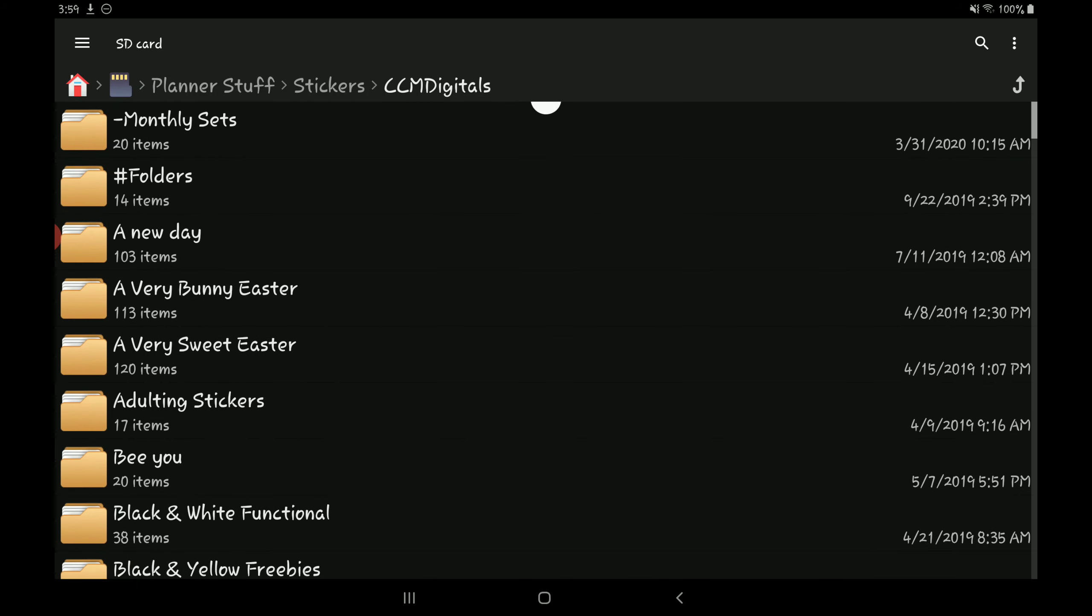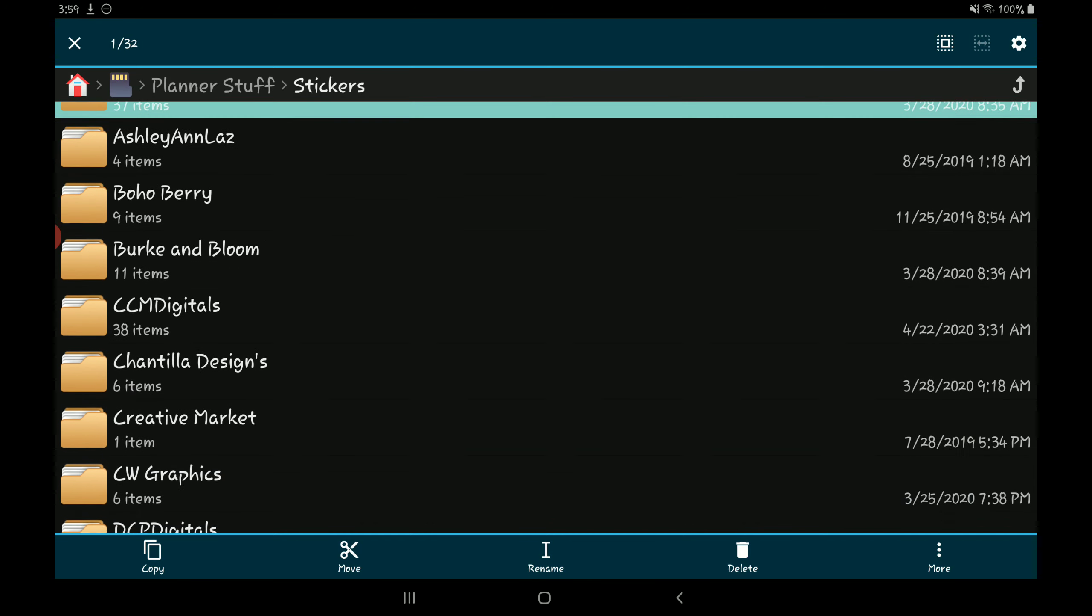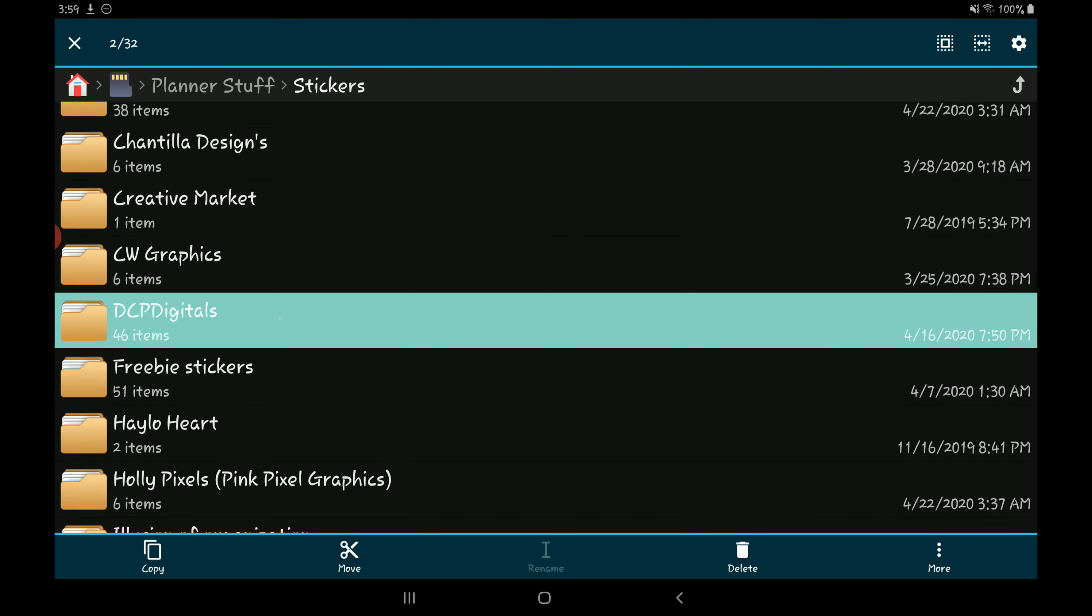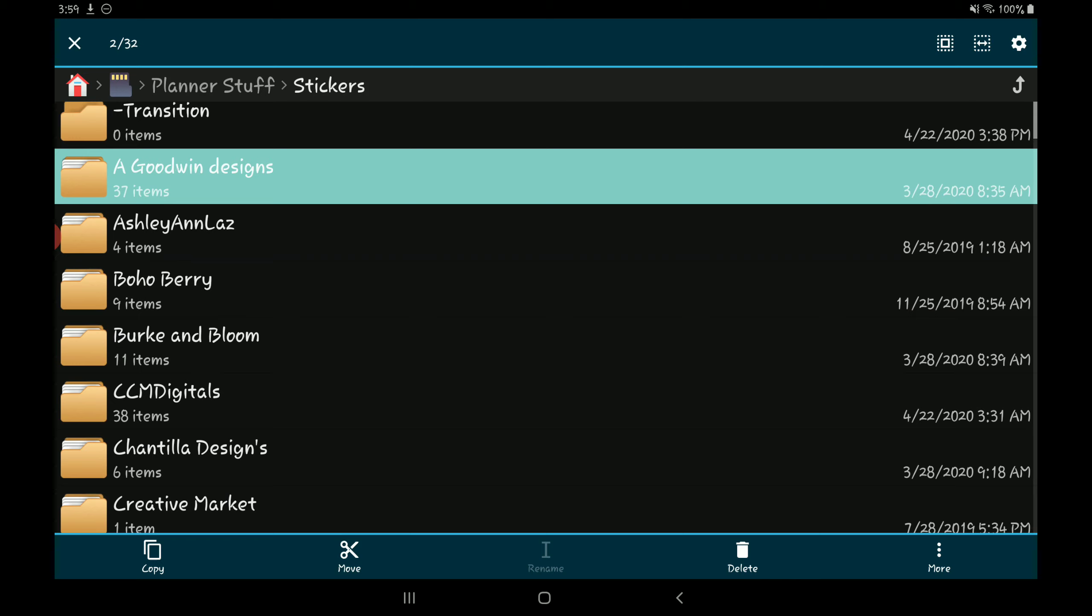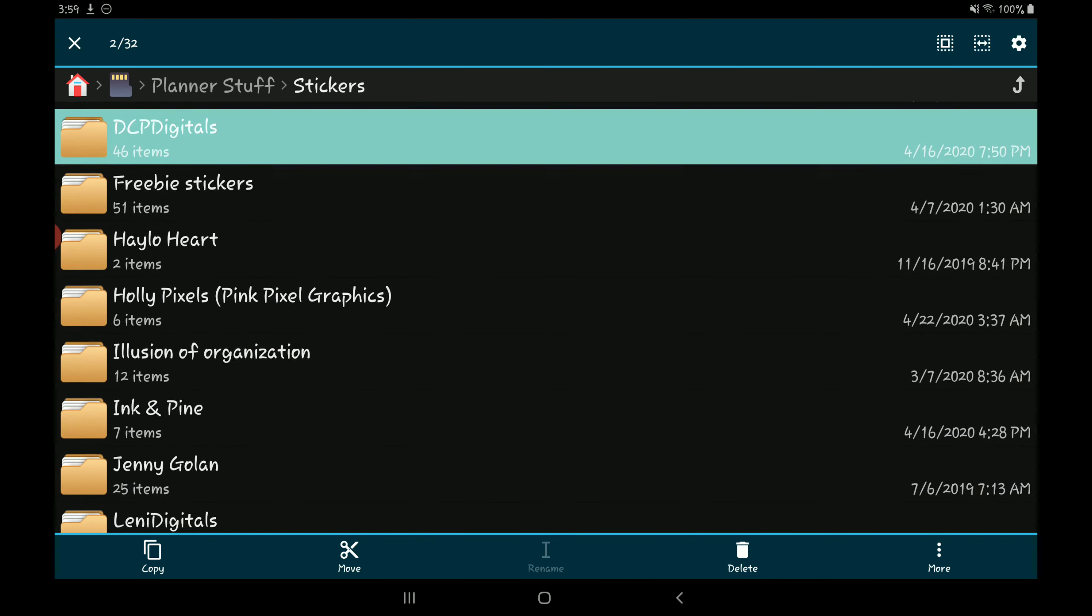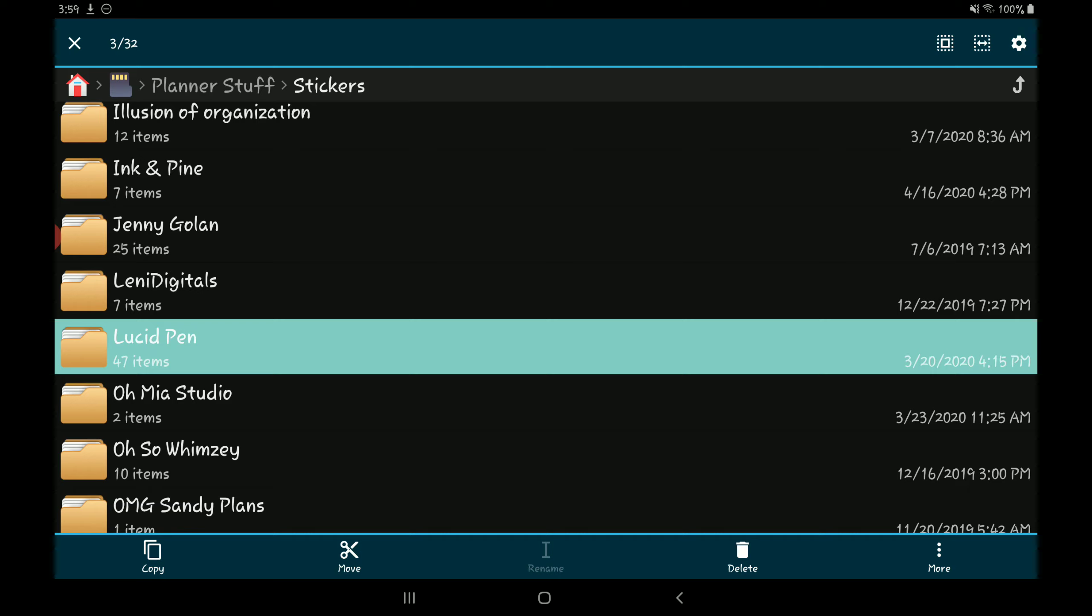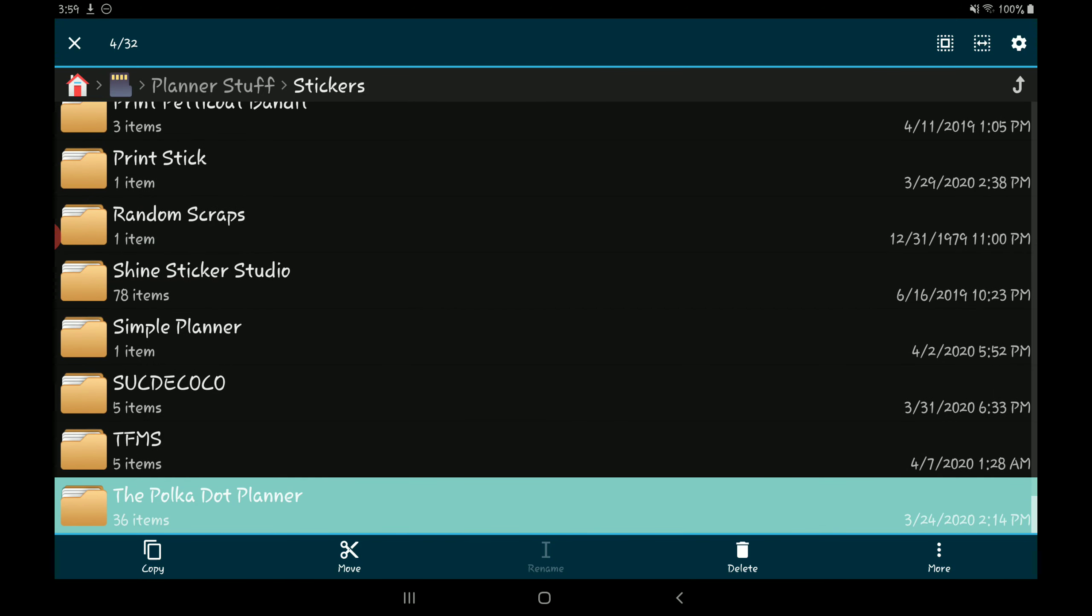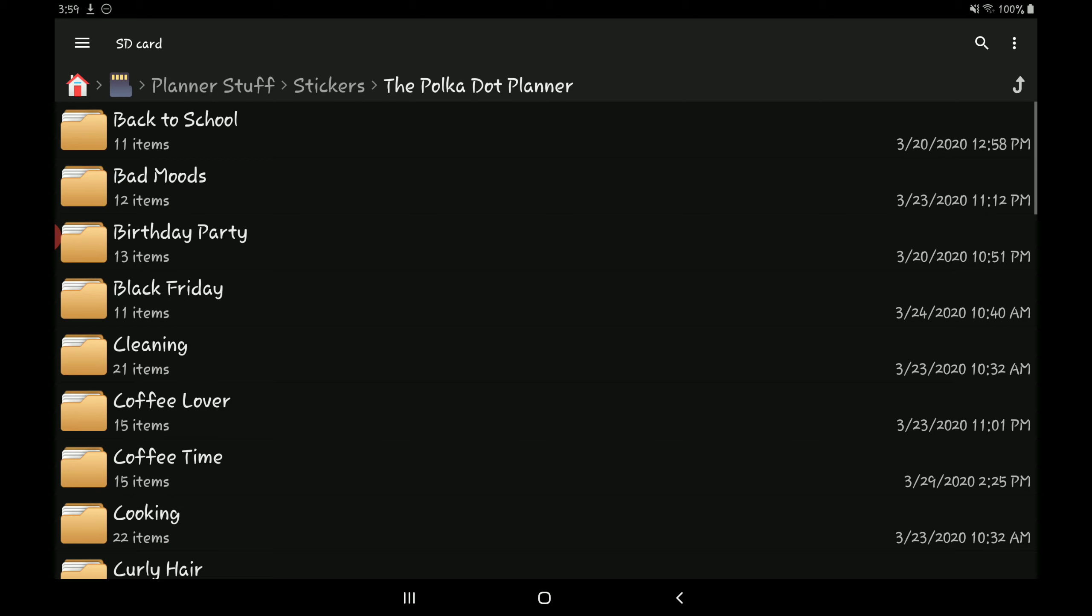And yeah, that's pretty much how everything is set up. The main shops that I purchased from are A Goodwin Design, DPC Digitals is my current favorite. I haven't purchased from A Goodwin Design in a few months, and same for Lucid Pen. Lucid Pen used to be one of my favorite shops but I don't really purchase much from them nowadays.